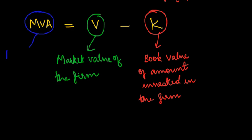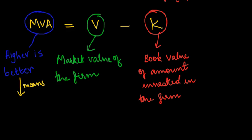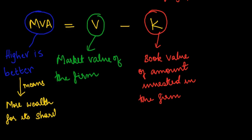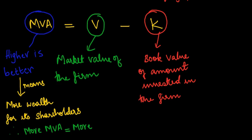Higher the MVA, the better it is. A high MVA indicates that the firm has created substantial wealth for its shareholders. The aim of the company should be to maximize market value added.